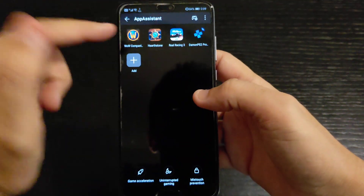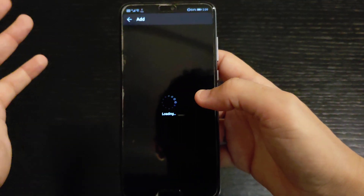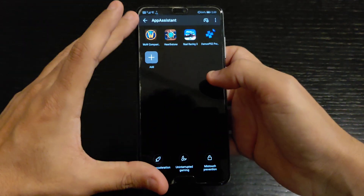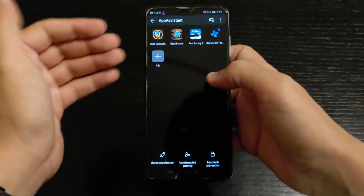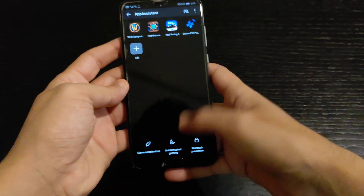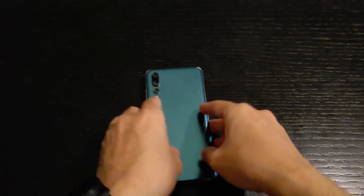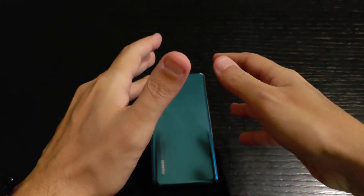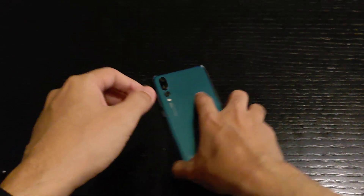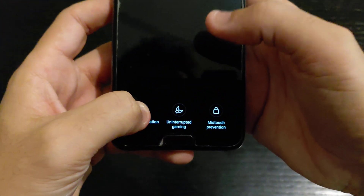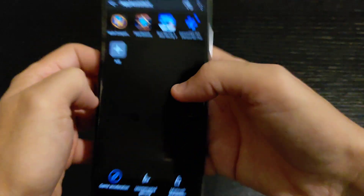So you click on App Assistant and this is GPU Turbo. All you have to do is add a game or an application, and it will run at GPU Turbo 3.0. There are some games already supported with speed and fluidity improvements — like PUBG, Real Racing 3, and others — and this will help boost the CPU performance.